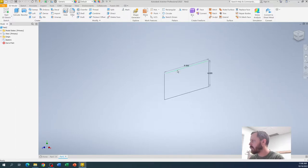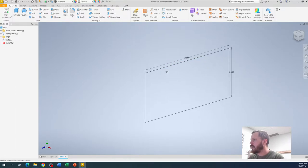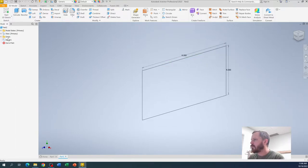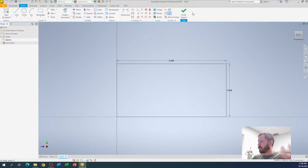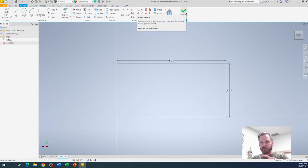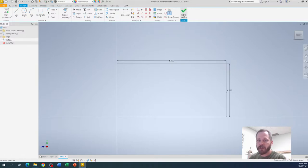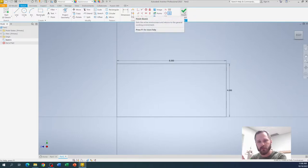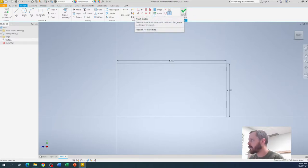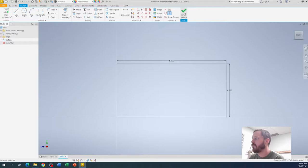So I'm going to zoom out a little bit. One thing I didn't say, after I drew that rectangle, I hit this finish sketch button up here. So I'm done drawing my 2 dimensions. Now I want to work in 3 dimensions, I'm going to hit finish sketch.